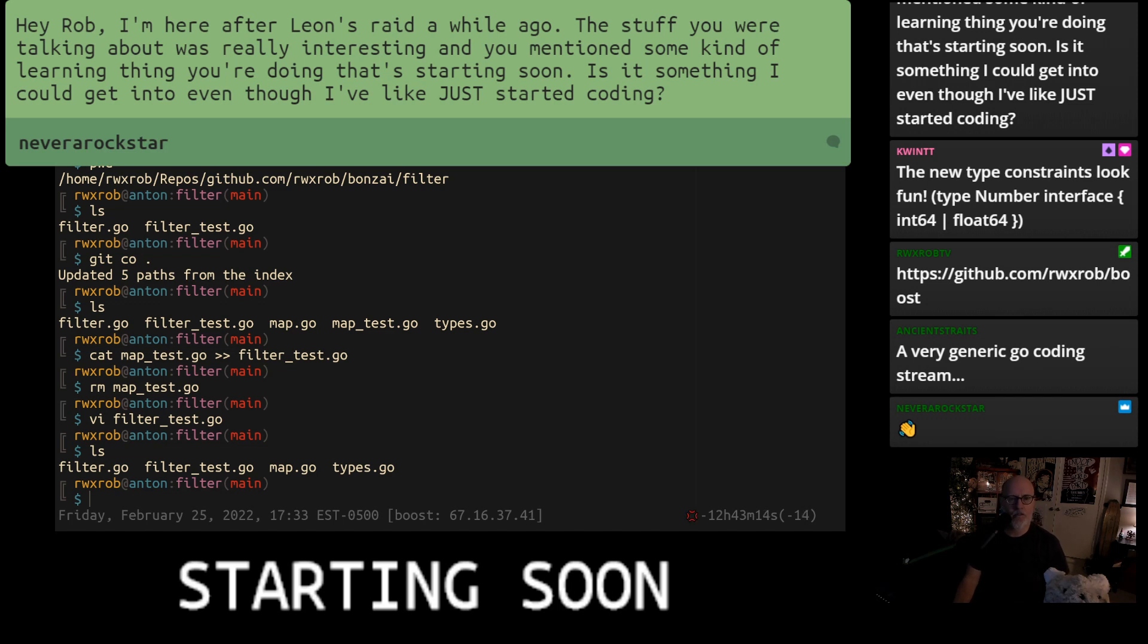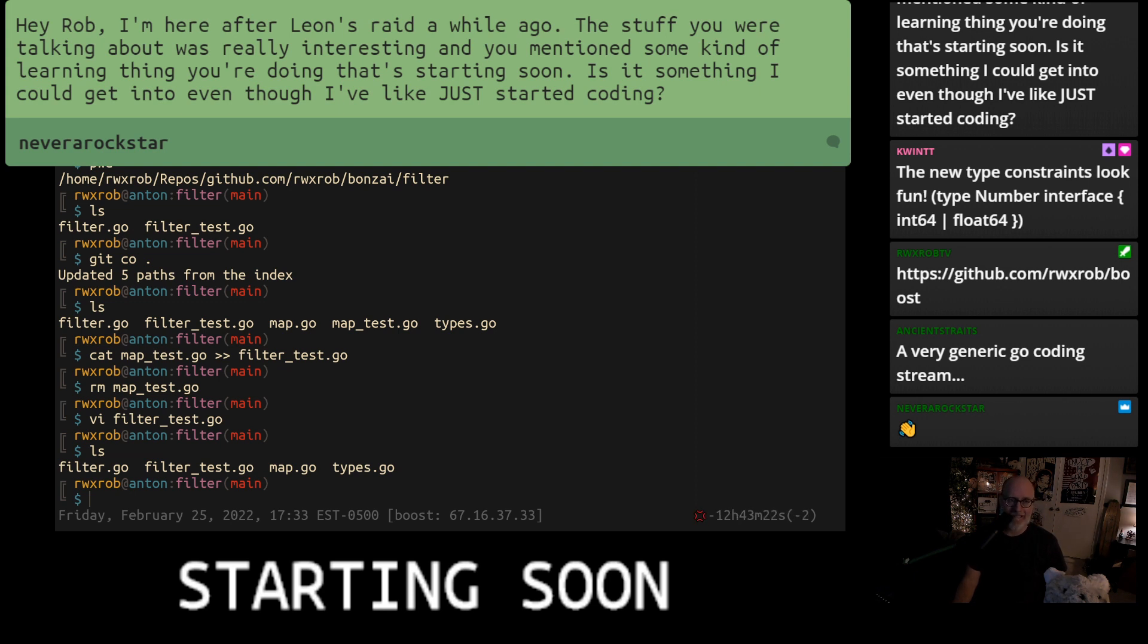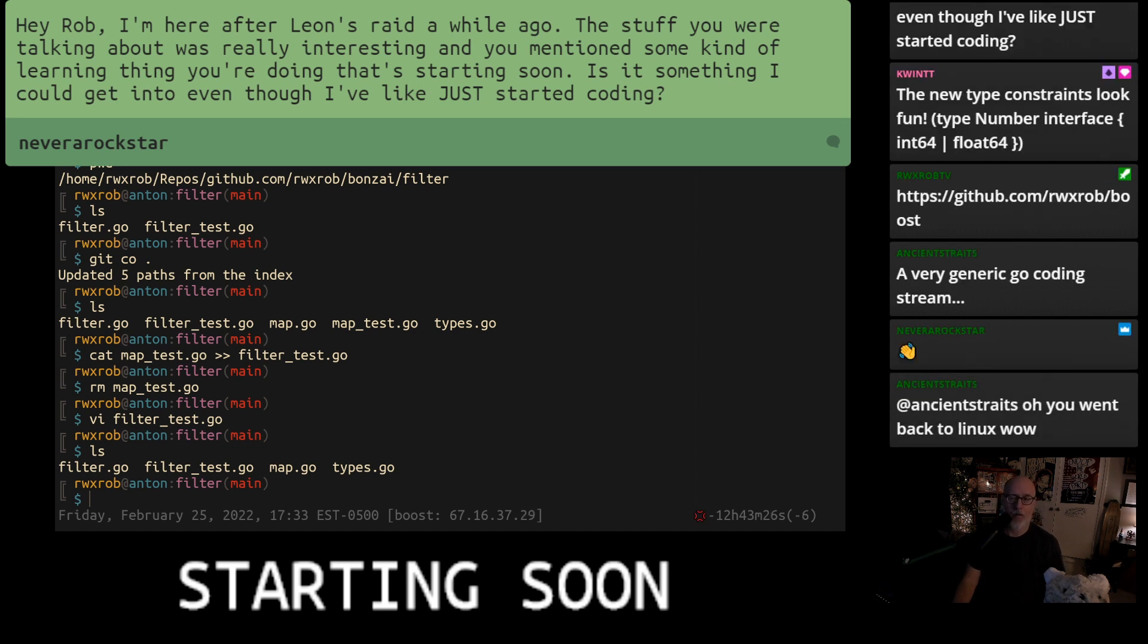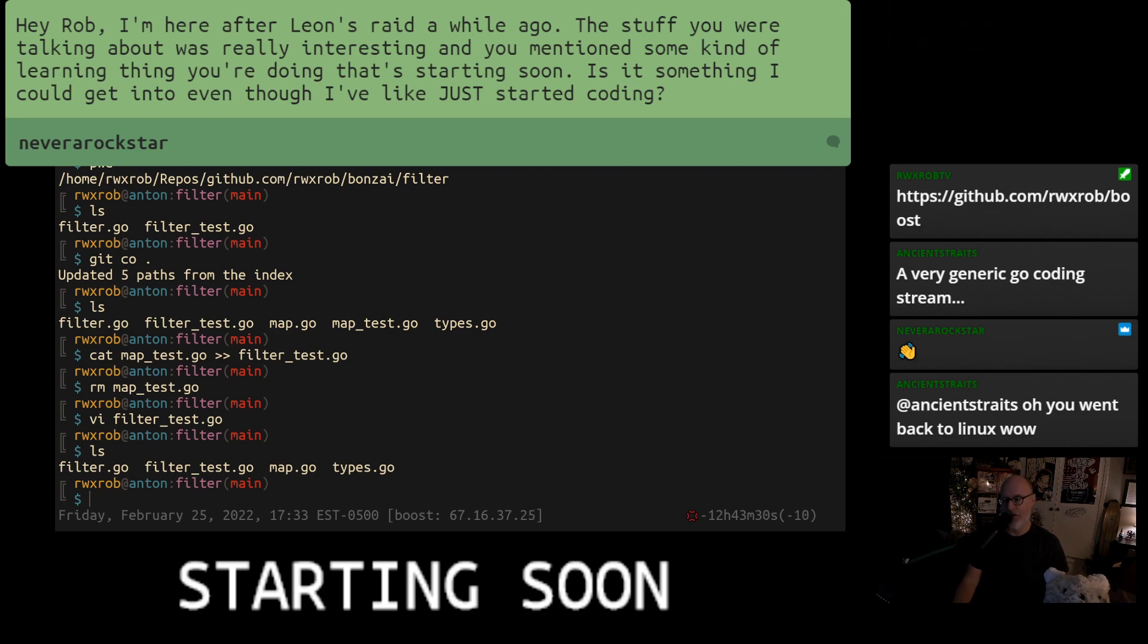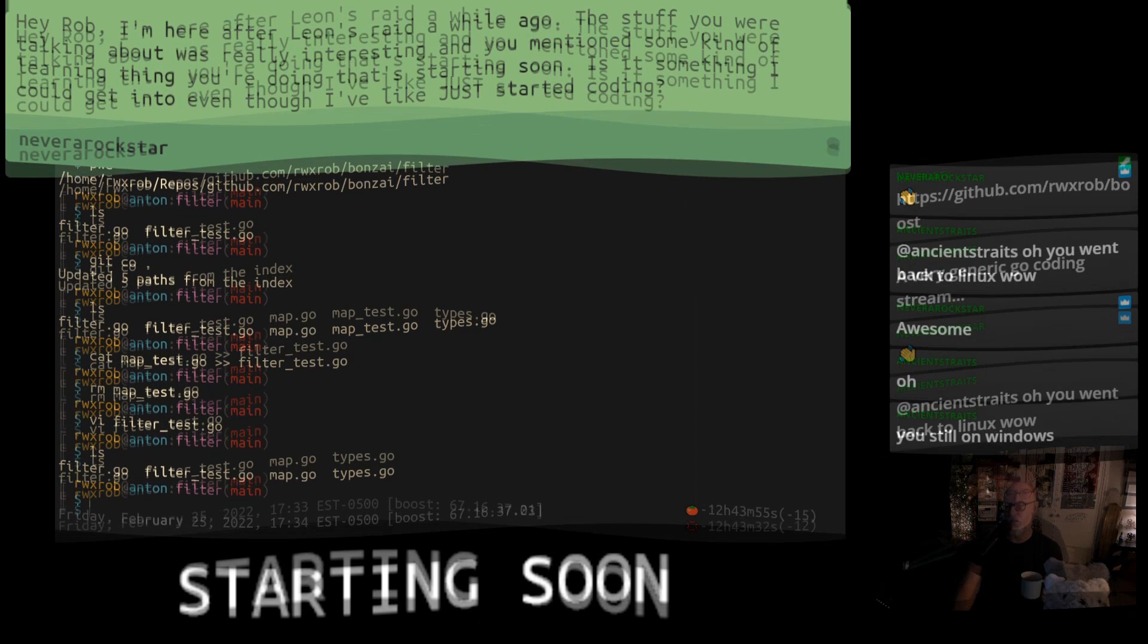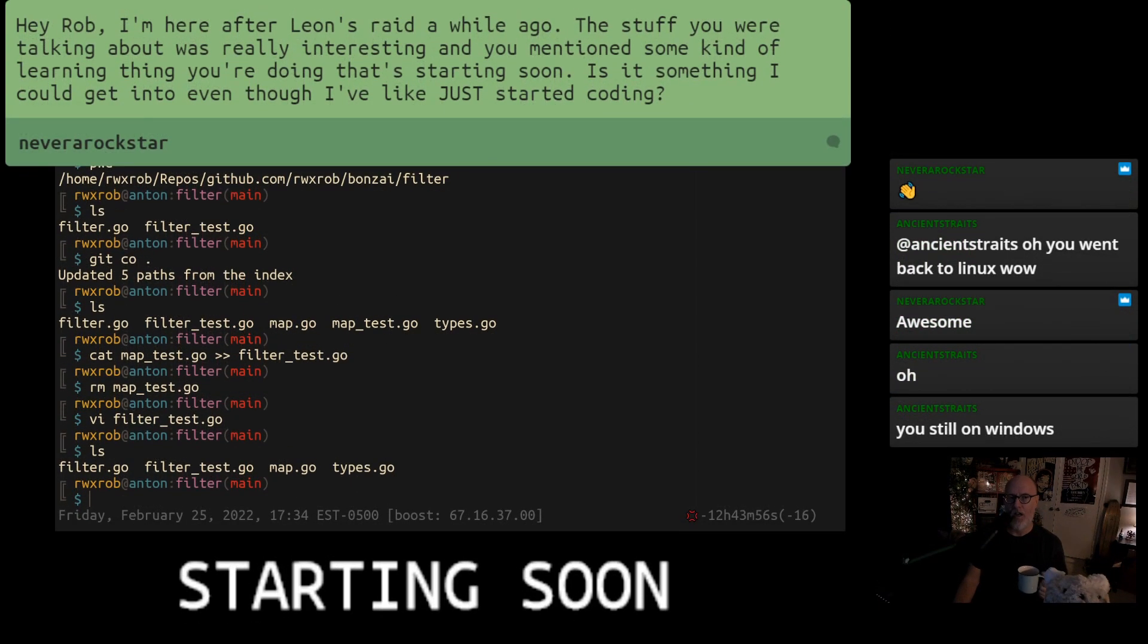On learning with Leon, which is a fantastic stream learning about stuff. We are going to do the beginner boost, so rwx rob slash boost on GitHub. May the 4th is our first day, but I'm getting ready for it before then. You can go there now and watch the videos from 2021 and get installed.